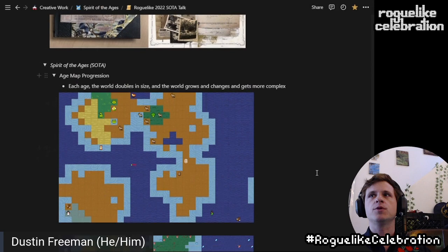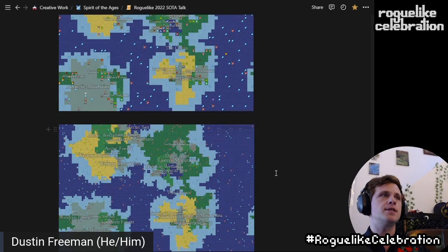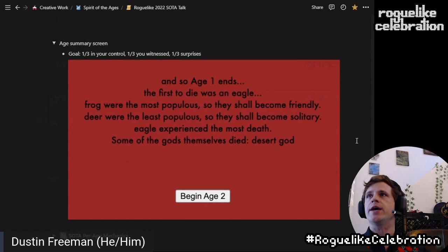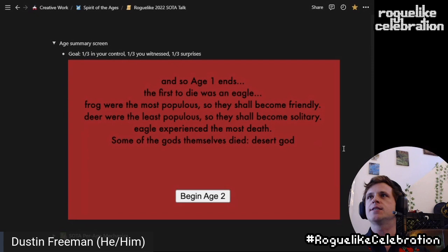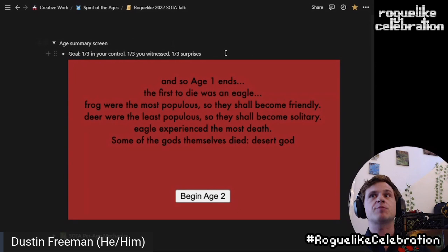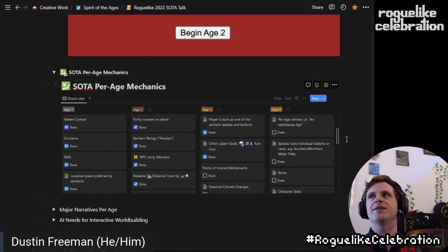You see the entire world map for age one. The world doubles in size — by which I mean the tiles get denser — and there are n-squared entities each age. By age four, it becomes very complicated. Between each age, there is a summary screen of what happened. The first age ends: the first to die was an eagle, frogs were the most populous so they shall become friendly, deer were the least populous so they shall become solitary, eagle experienced the most death, some of the gods themselves died. My goal for this is I want you to be kind of in control — maybe one-third that you directly did, one-third you witnessed, and another third are surprises. And at each age I add more mechanics.